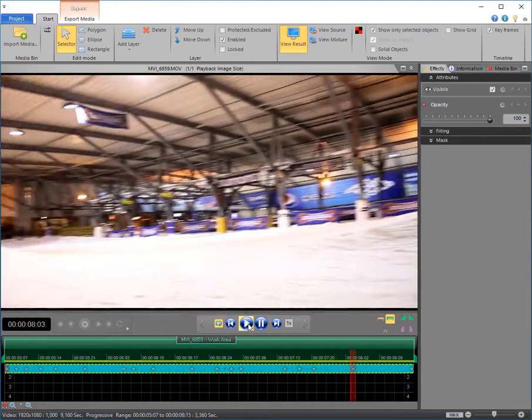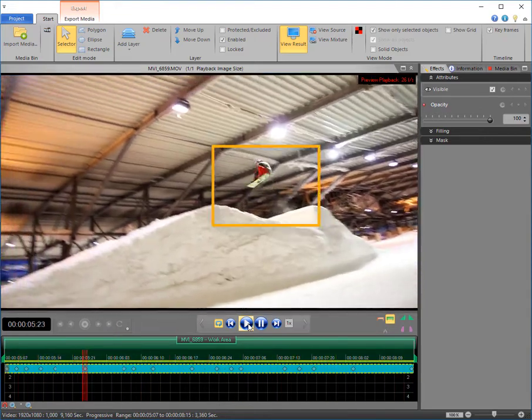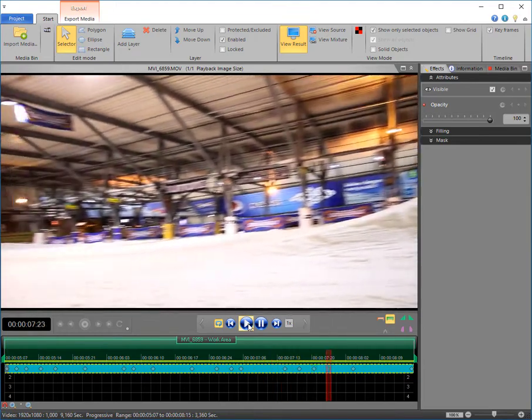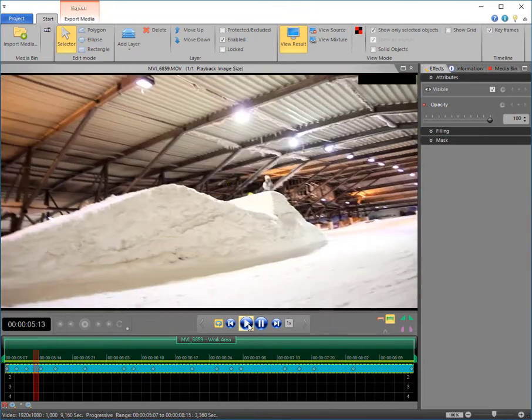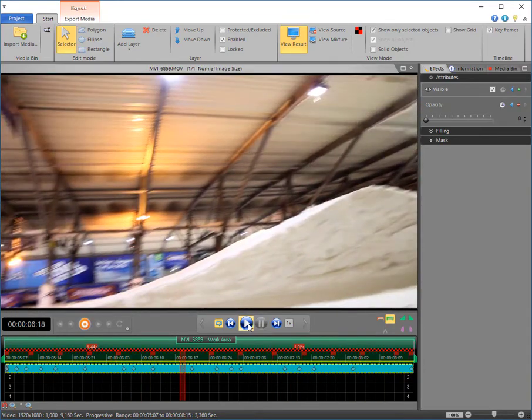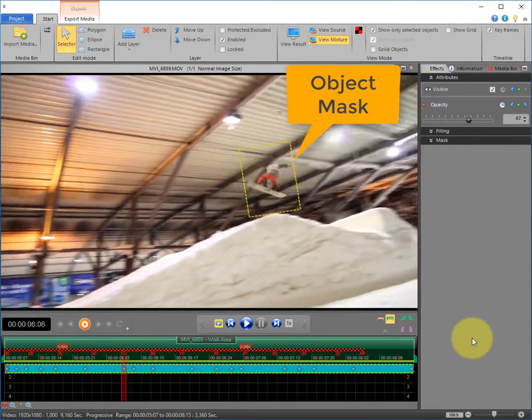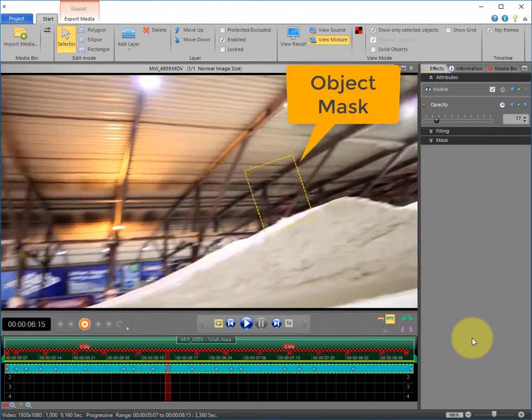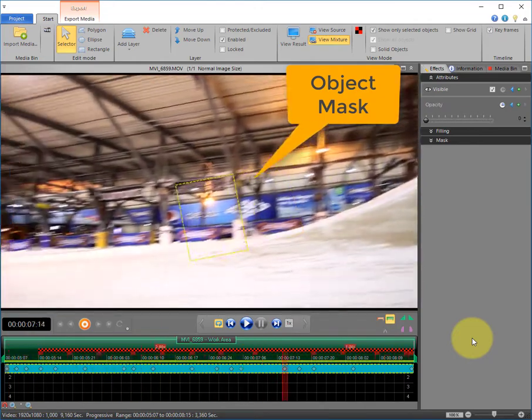Imagine you could seamlessly fade out a moving object in your video. With Height from Prodat, this is no problem at all. Let me show you what to do.